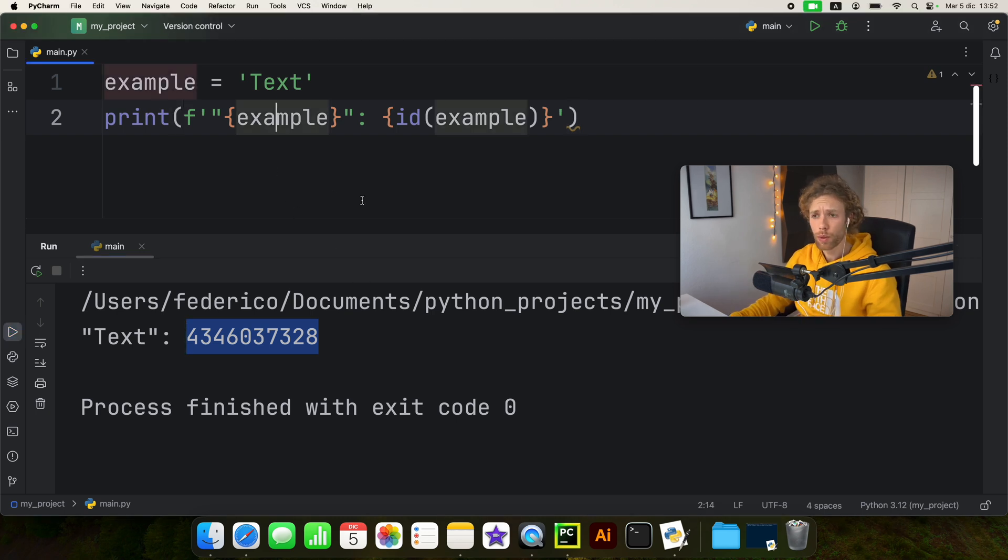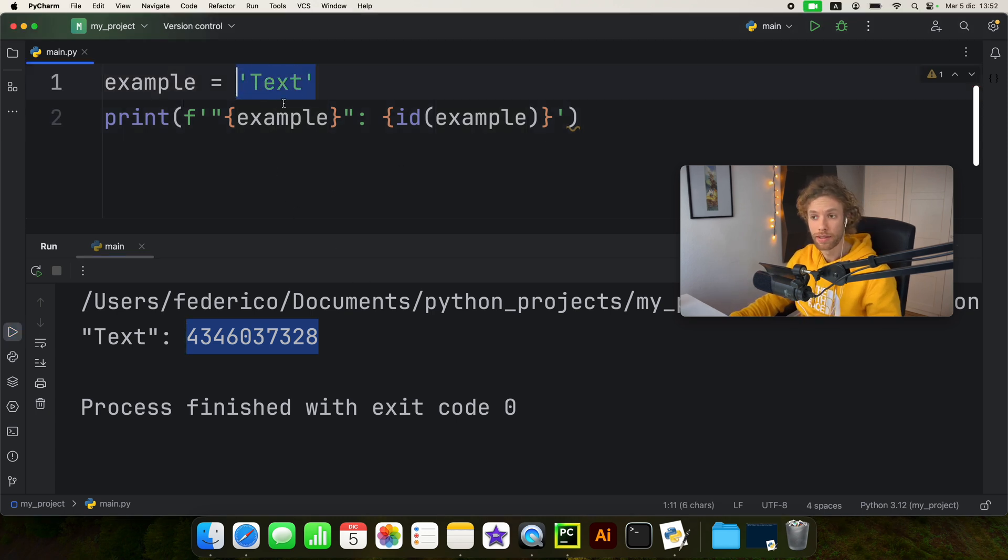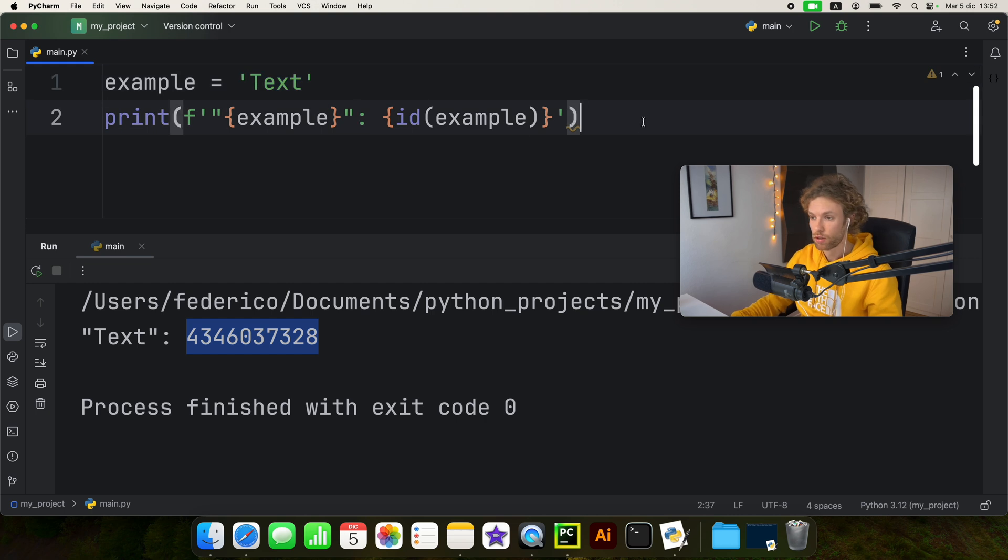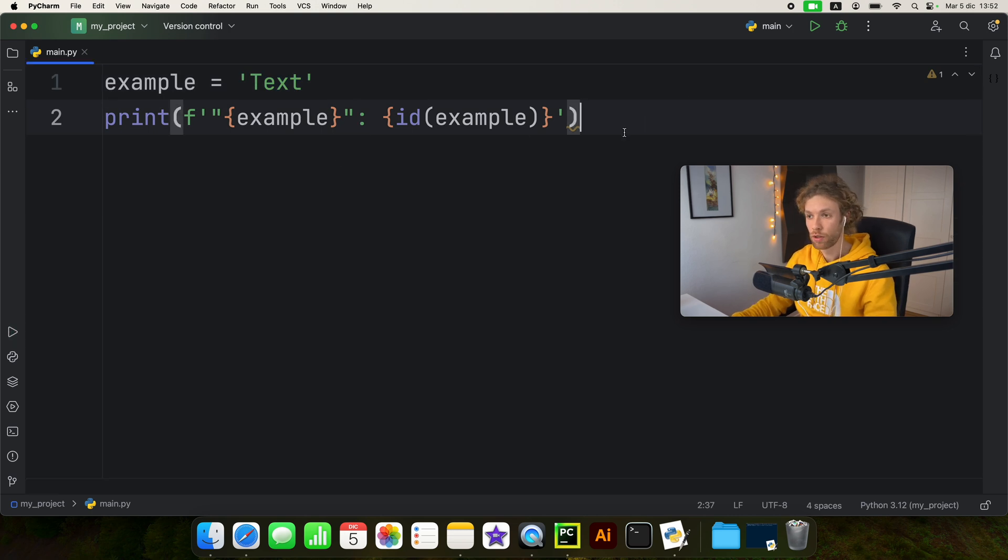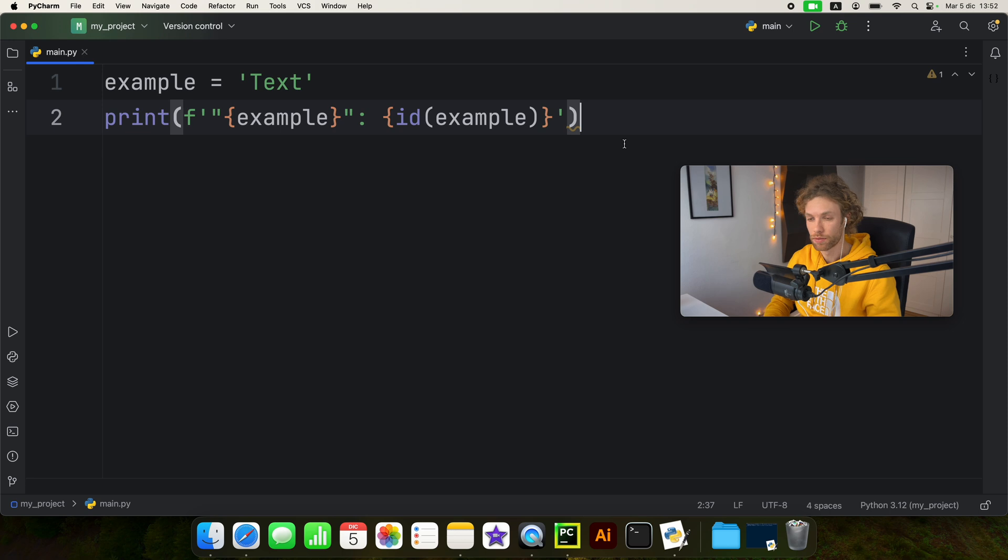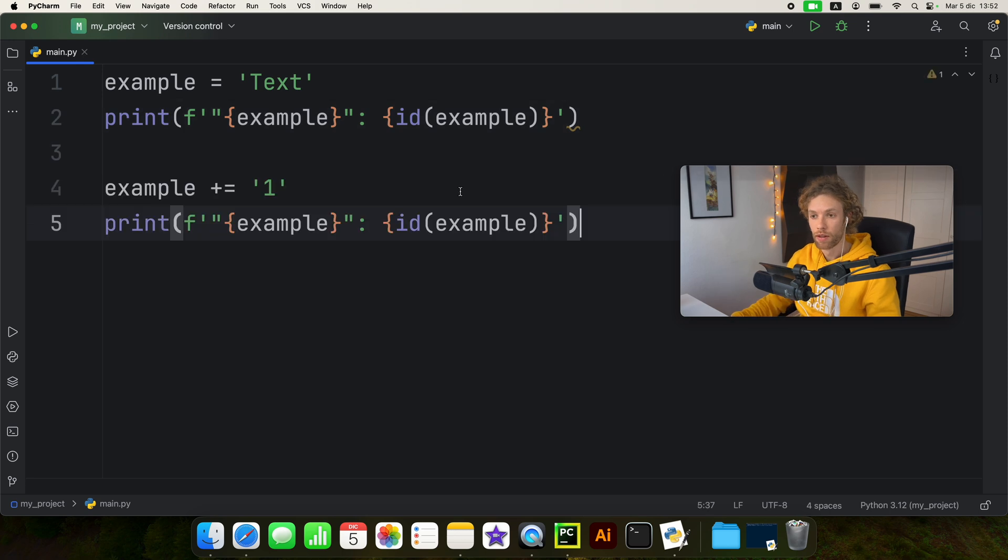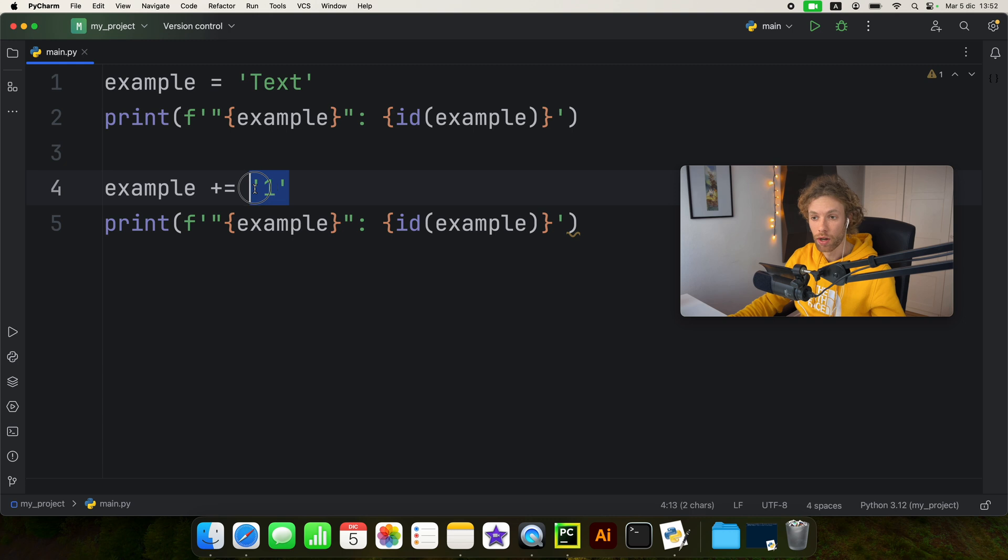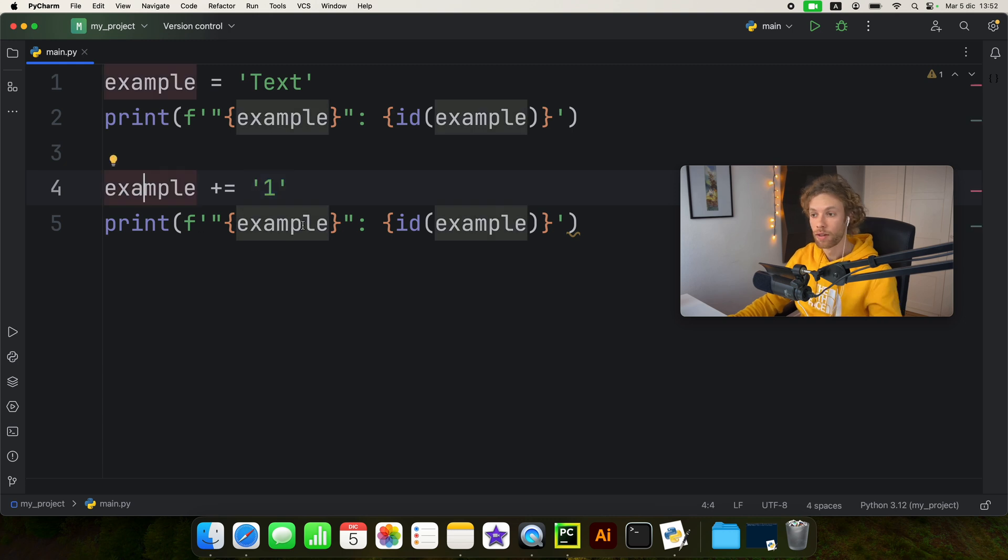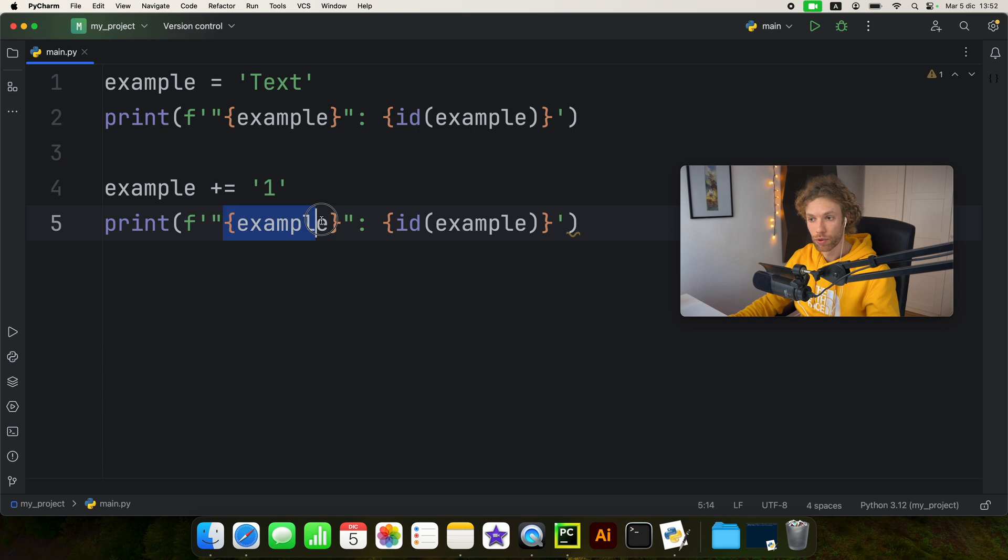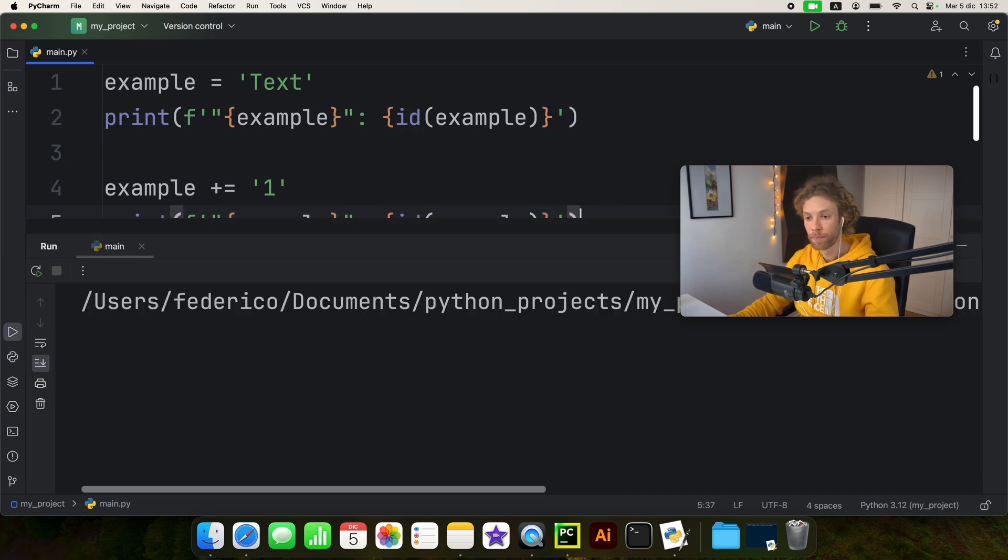Now let's pretend we want to add something or we want to append a letter to our text. So I'm going to close the terminal, and I'm going to add a few lines of code. And all I'm adding here is that we're adding the string of one to our example.